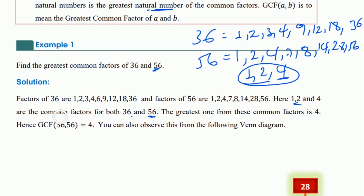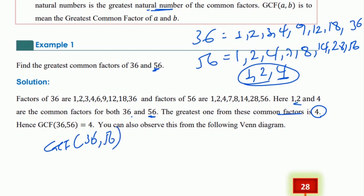The greatest one from those common factors is 4, so the greatest common factor of 36 and 56 is 4.